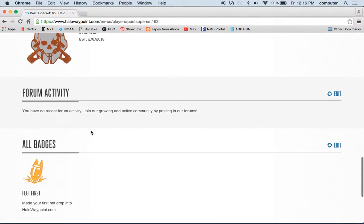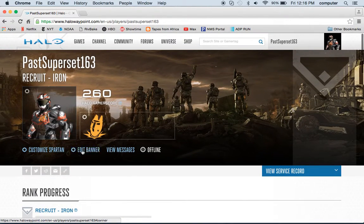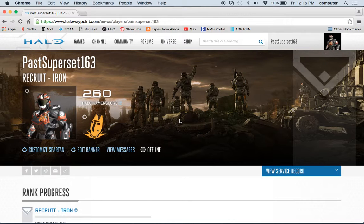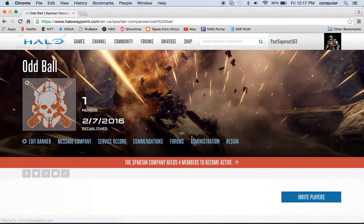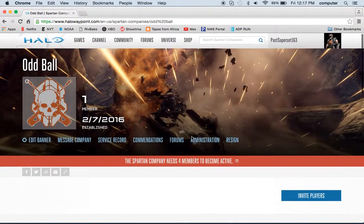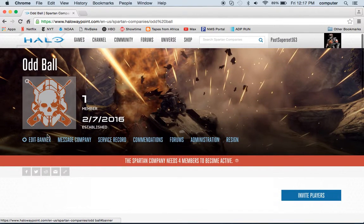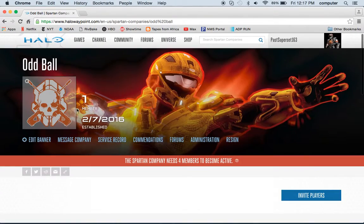There's also Spartan Company, forum activity, and all your badges. That is basically it for the profile. Let's go to the next part — Spartan Company. Here, if you own a Spartan Company, you can edit the banner and edit the picture.